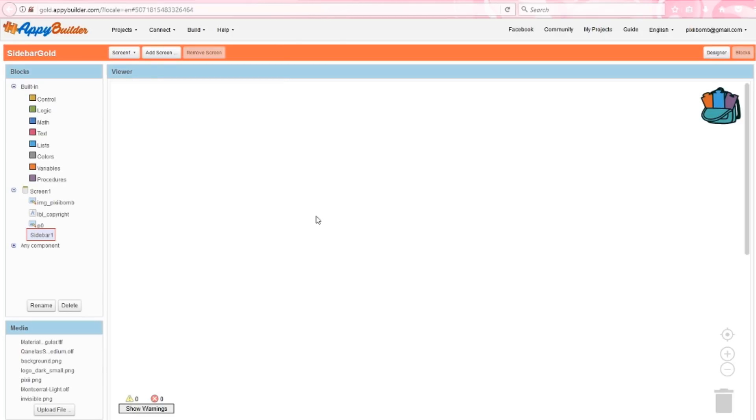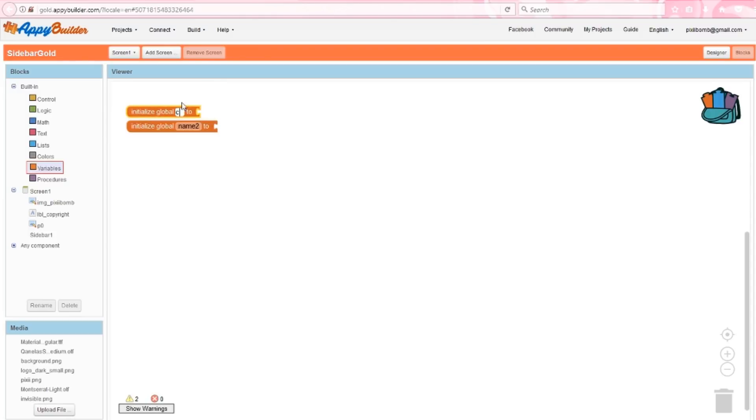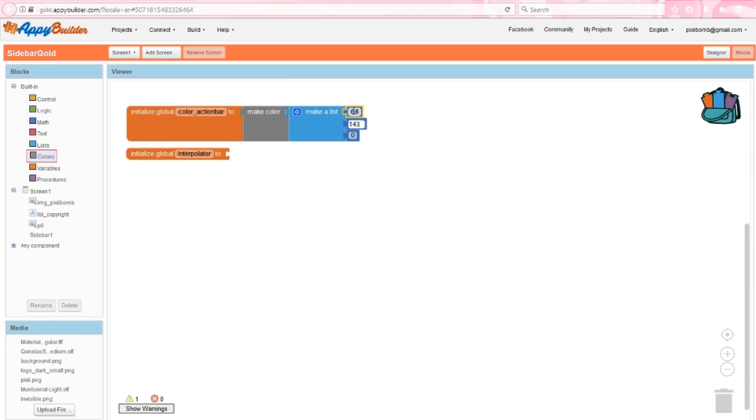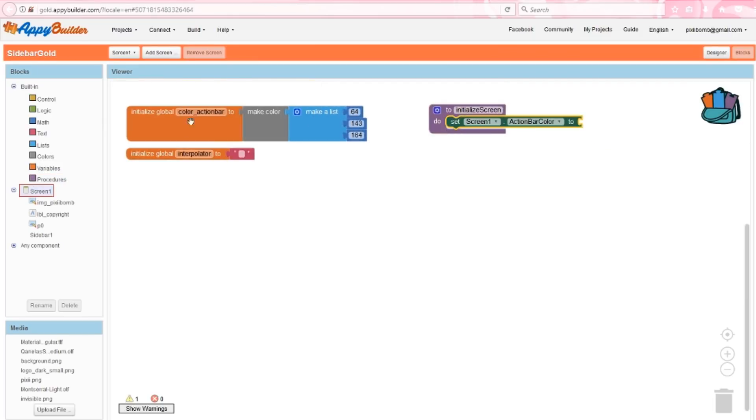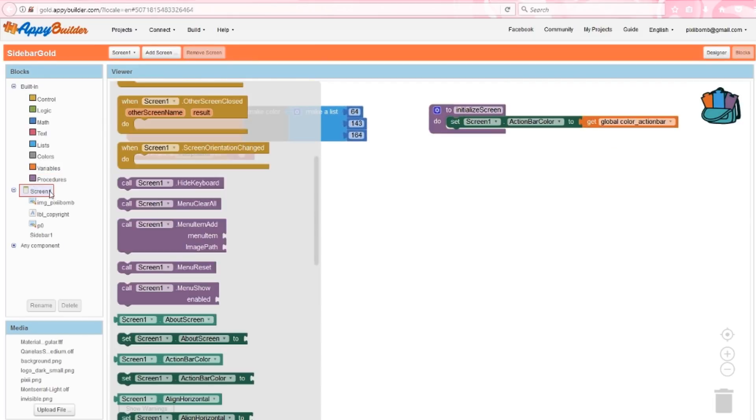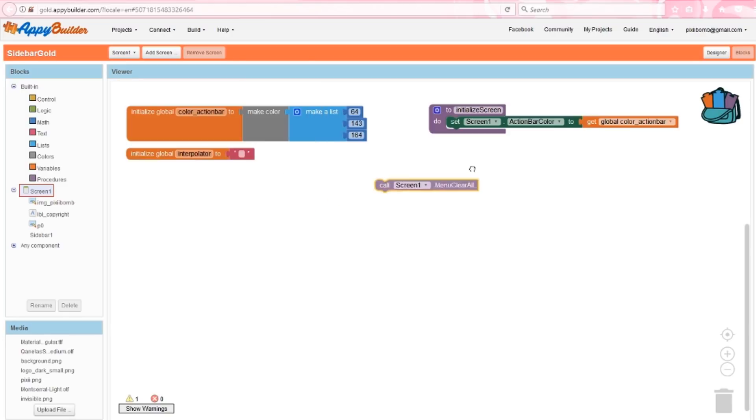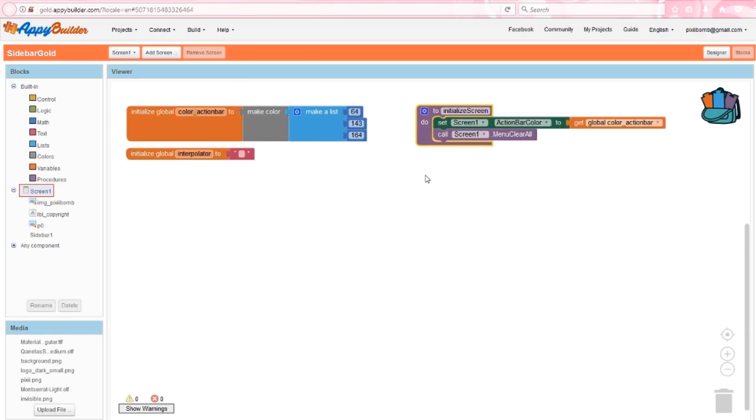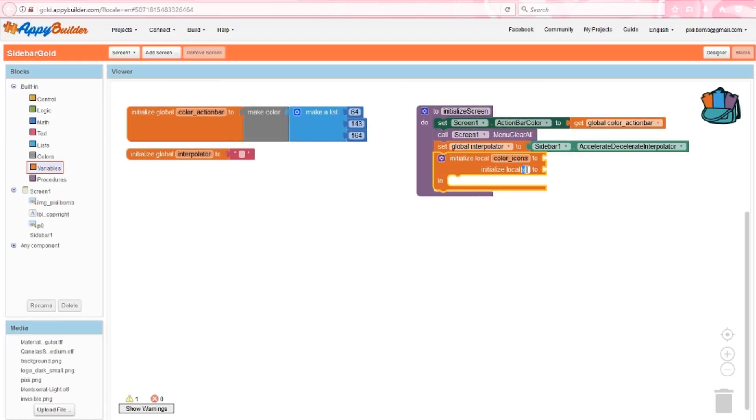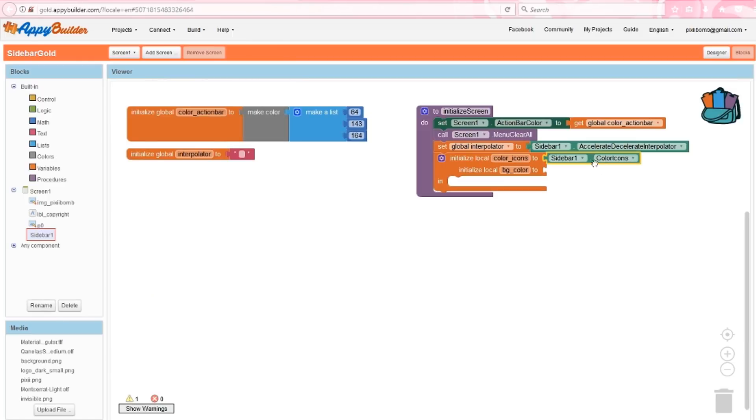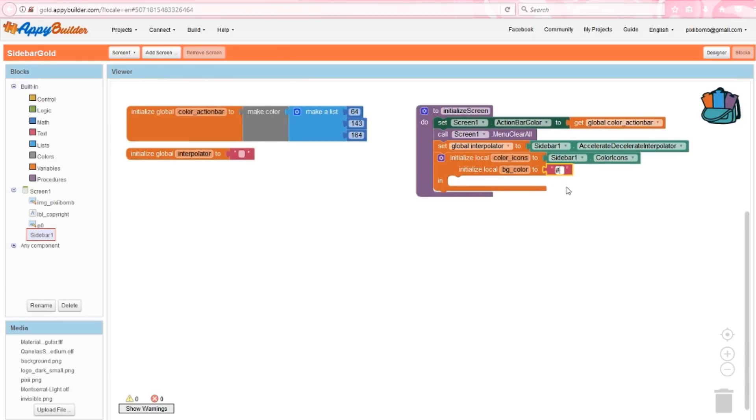I'm going to create a couple of optional global variables. The first will change the action bar color to be more uniformed with my color scheme, and the second will be a variable for the interpolator argument. First, I'm going to organize a few start values into the initialize screen procedure. I'll set the color for the action bar, and I want to access this sidebar through Appy Builder's built-in menu, but I just want this menu item to be the only thing that I see. This way, I don't have two different menus. Next, set global interpolator to accelerate and decelerate, and add two local variables named color icons and background color. These variables are also optional. I want my sidebar to have a uniformed look, so I'm just going to reuse these variables when I need to.